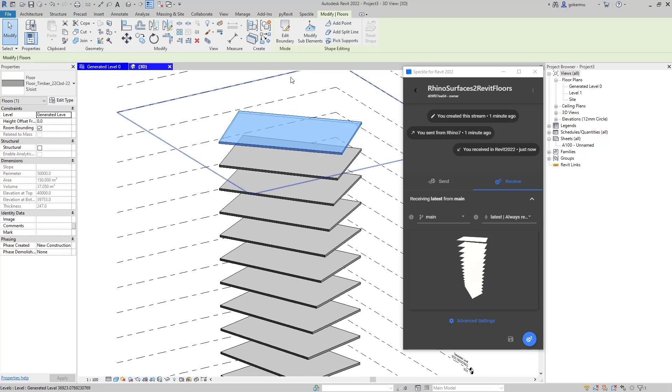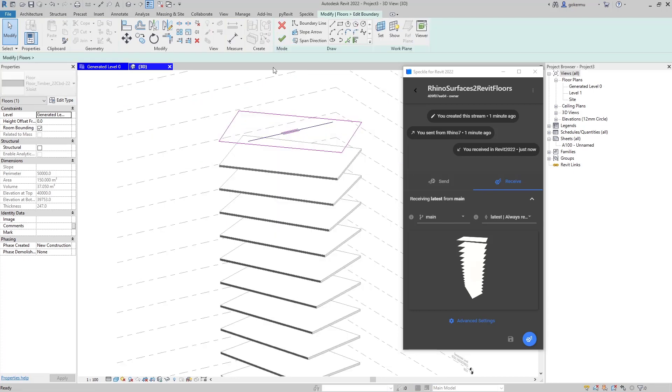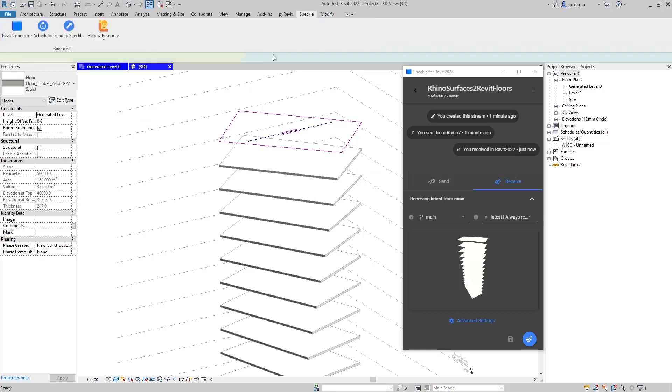These are actually native Revit floors, not floor by face or a direct shape, so you can actually play with their boundaries and edit them.